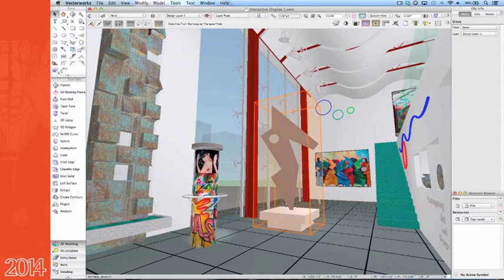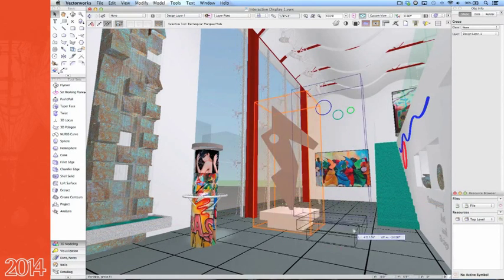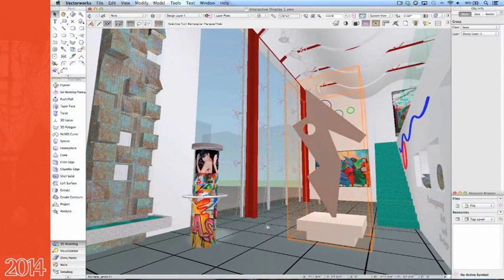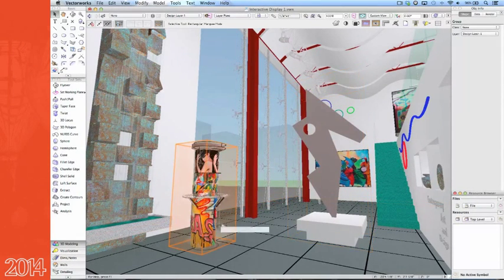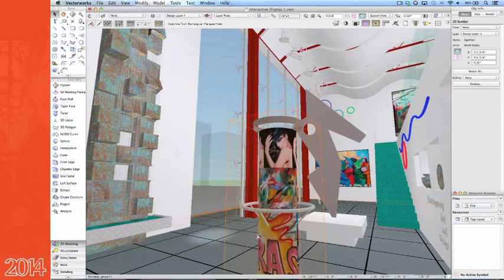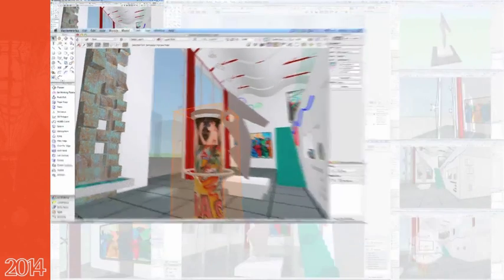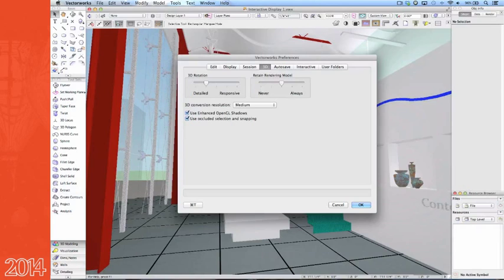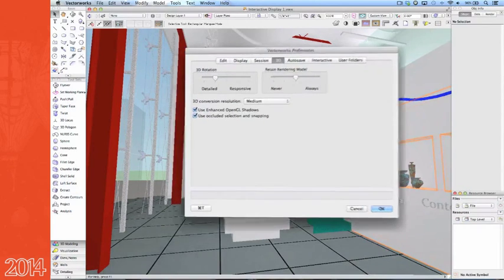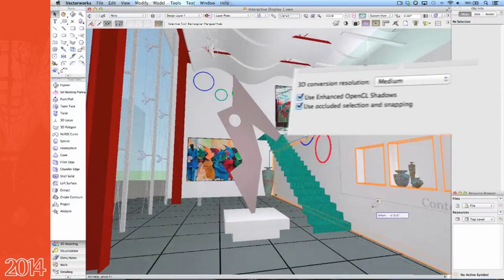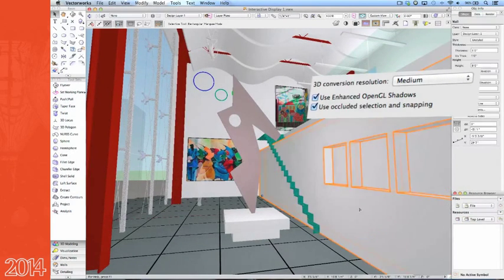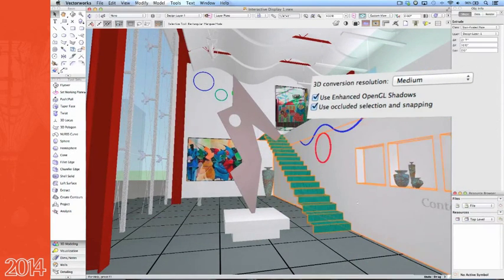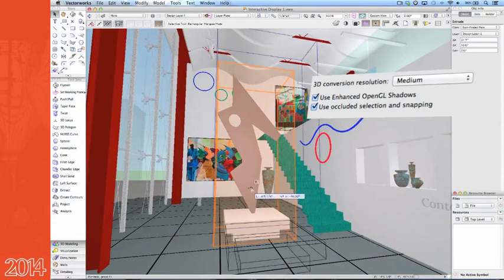Next, once you've selected an object and moved it, notice how the entire scene does not need to be re-rendered — only the object that was relocated. Thanks to our new occlusion control, you'll no longer accidentally snap to corner vertices beyond an object.